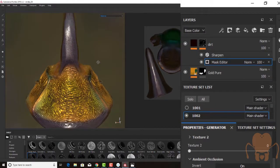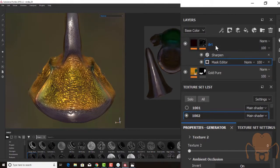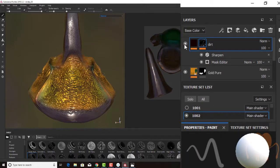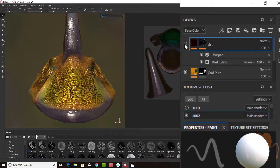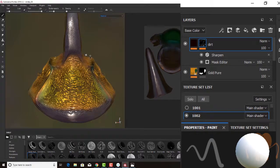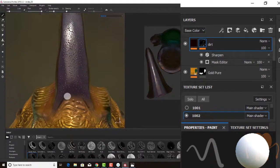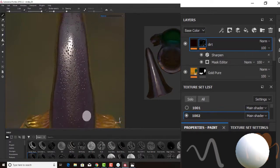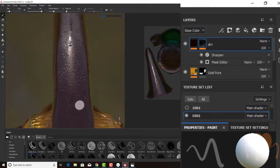So as I zoom out and go to my dirt layer, if I turn it off and on, you can see the effect that it's having already. So here's with it off, here's with it on. You're starting to get a little bit more of a natural organic feel.